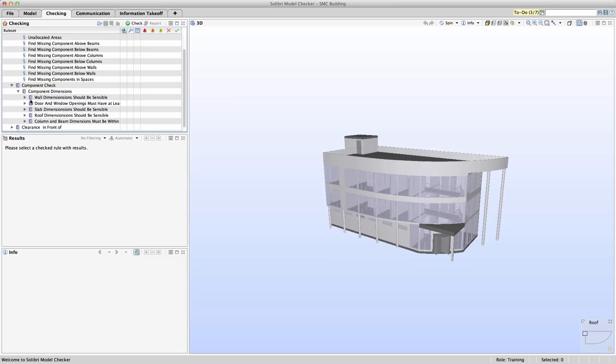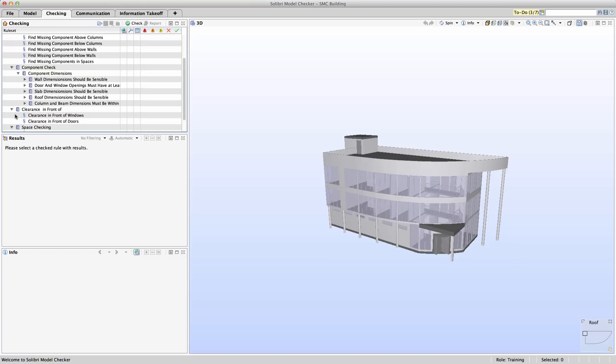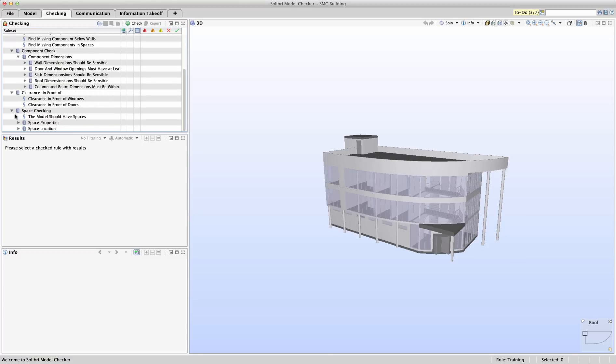The clearance in front of section of the rule set ensures that required space is available in front of and or behind the component, in this case doors and windows. Of course, all of these use cases can be adjusted and various types of components such as access or service panels can be checked for clear space in the same method that doors and windows are checked in the getting started rule set.